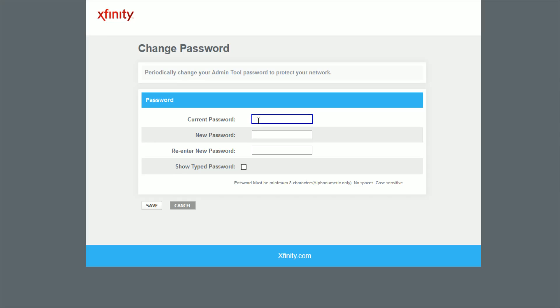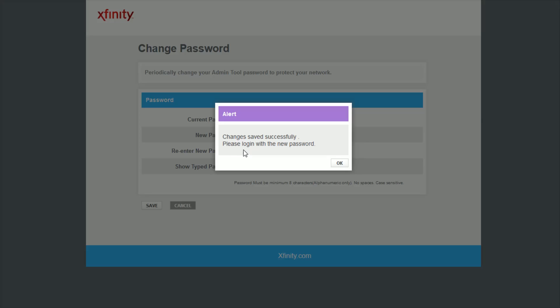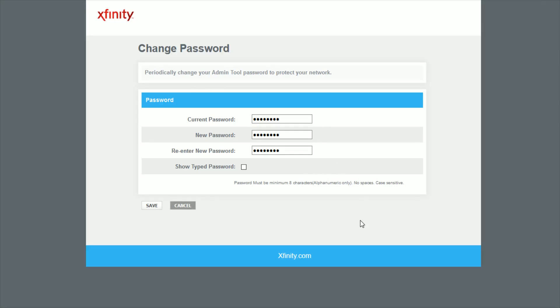So then just go through this process simply of typing in the current password, which is just simply password, and then type in what you want this password to be in the future when you log into this admin area in the new password as well as re-enter new password area, and then click save. And then it says changes saved successfully, please log in with the new password. So I'm going to click OK.